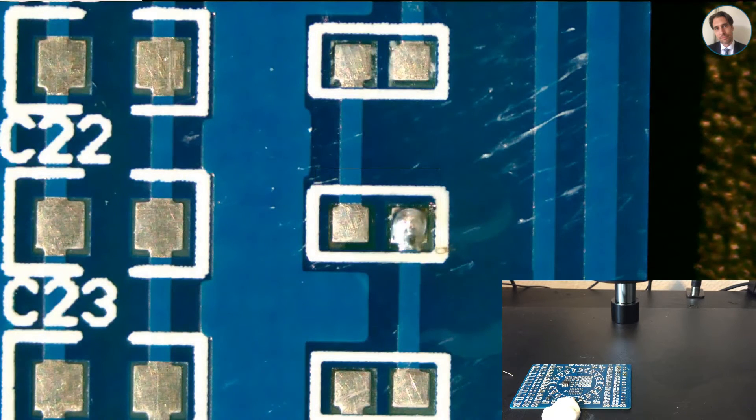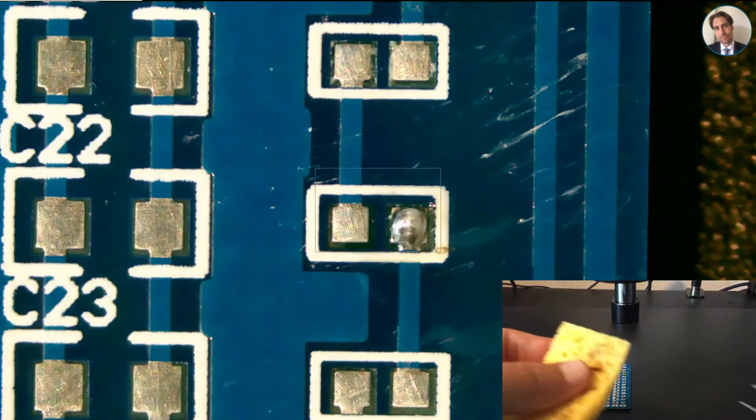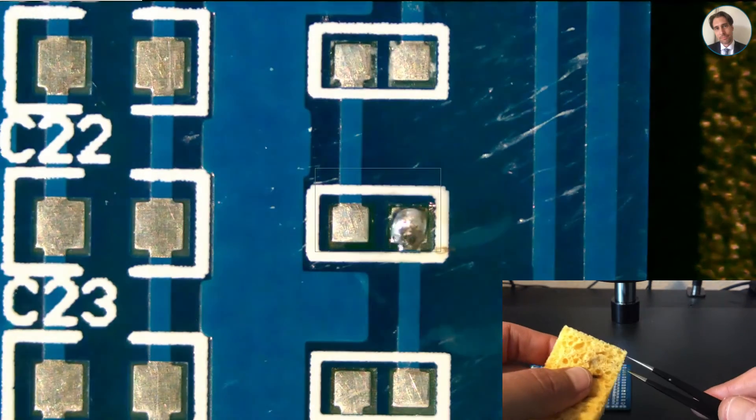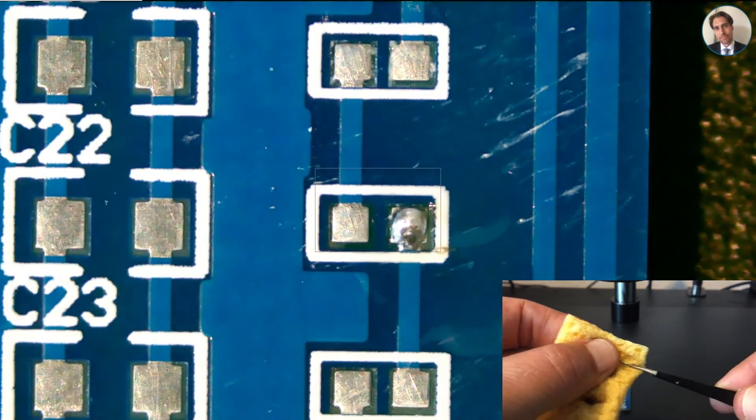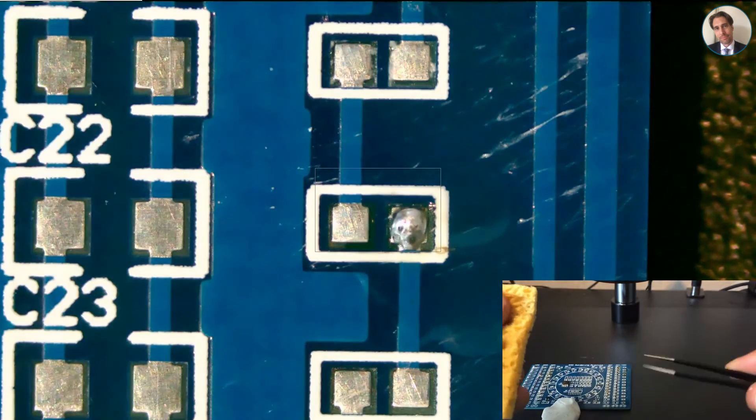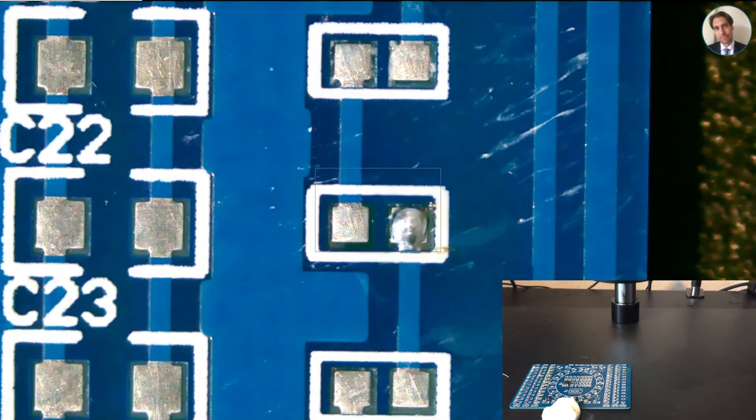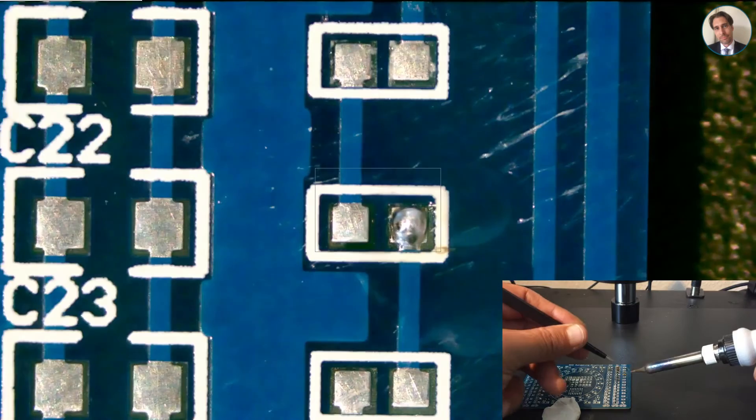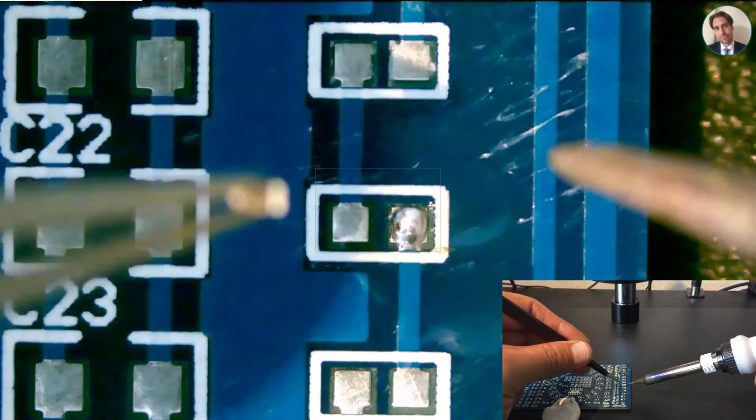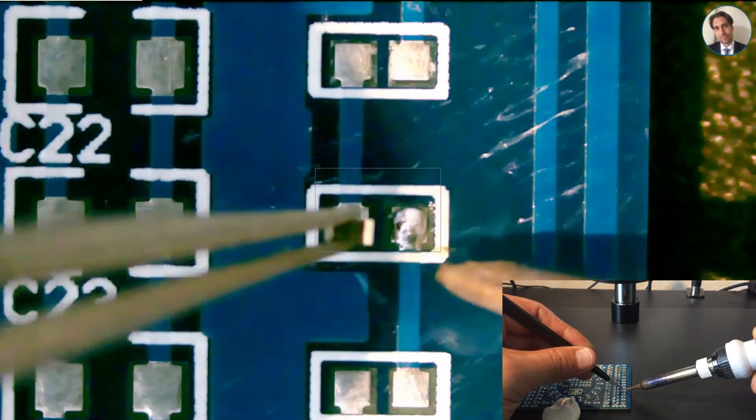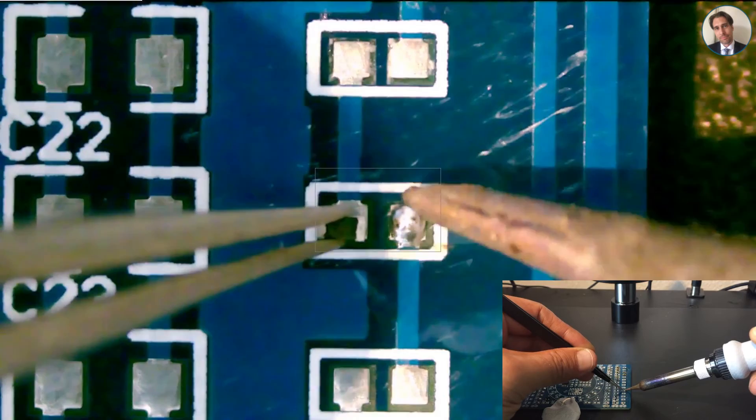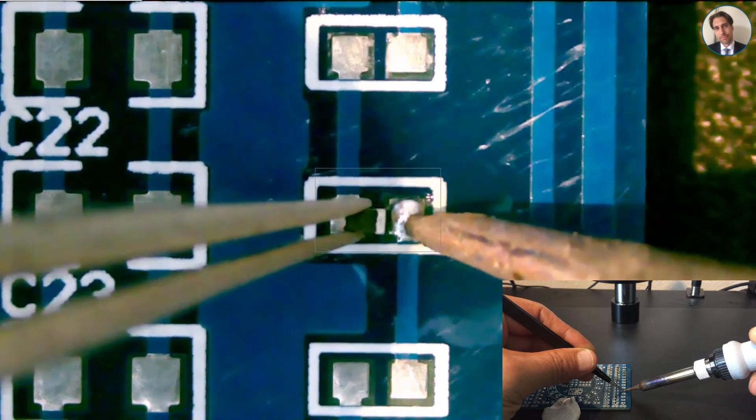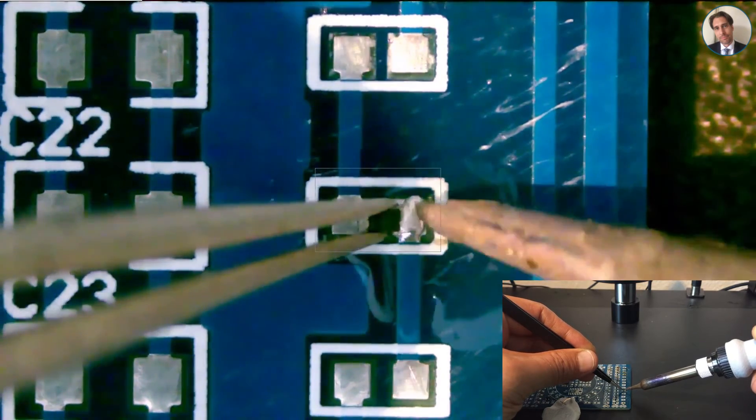I'll grab the 0402 part first. Let me clean my tweezers because this is very annoying when the parts stick to your tweezers. So this is an 0402 resistor. Just gonna bring it all the way down. Just gonna slide it in.